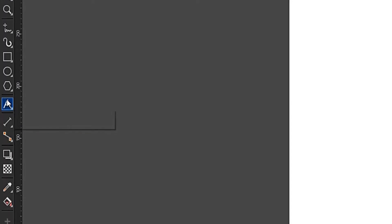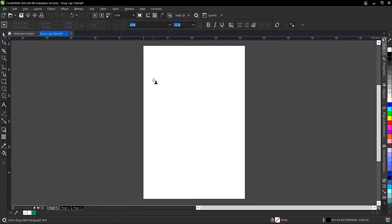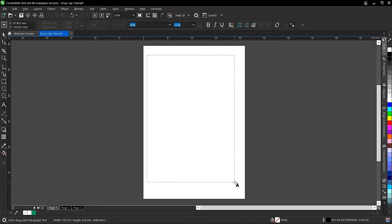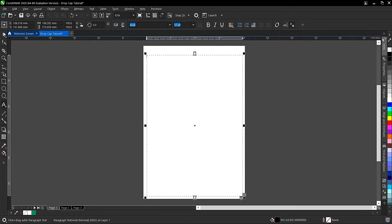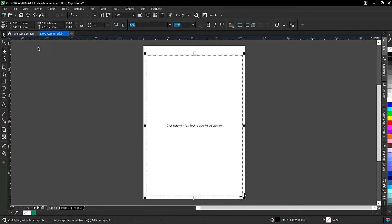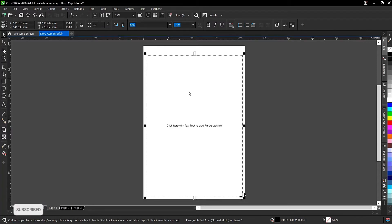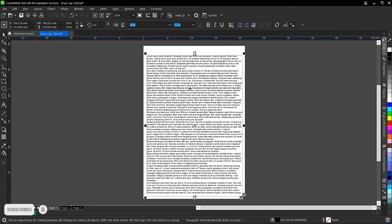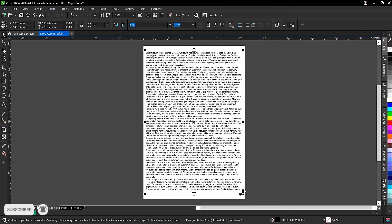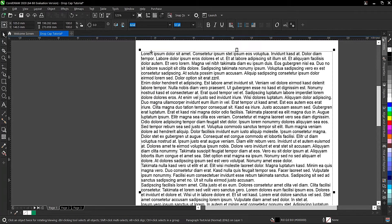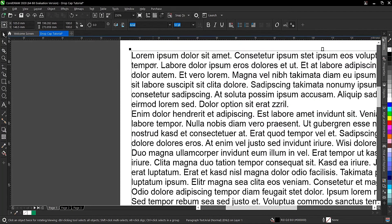To do so, you select your text tool, then you make a text frame here and drag. Then you add placeholder text — right-click, insert placeholder text — then press P to fit the drawing page.